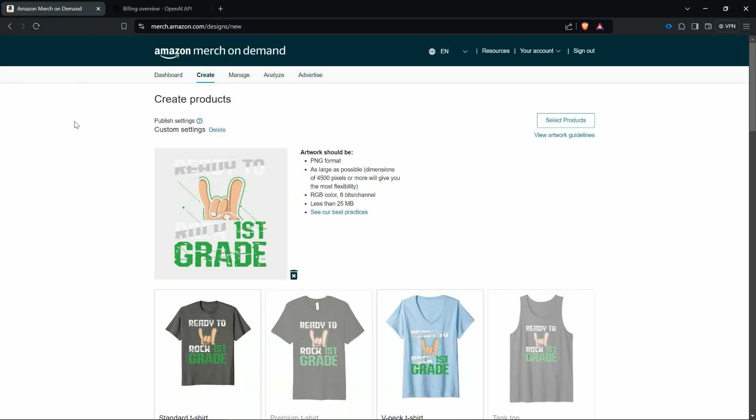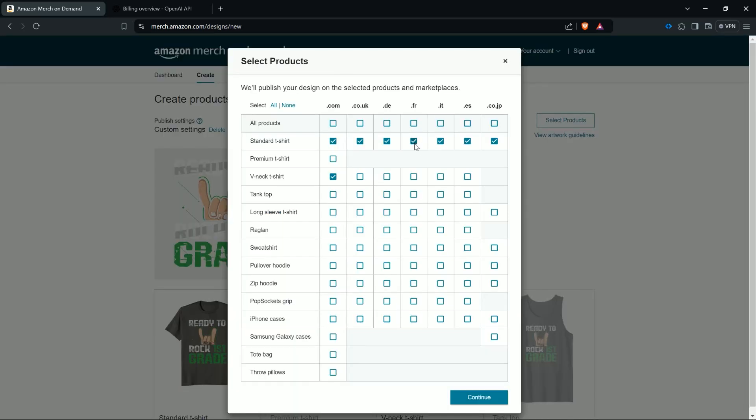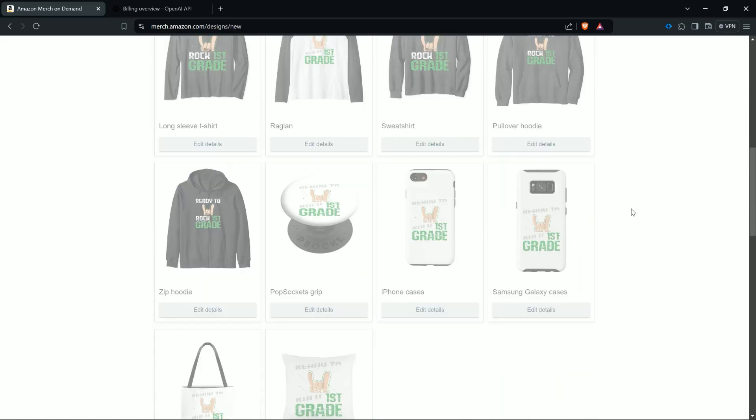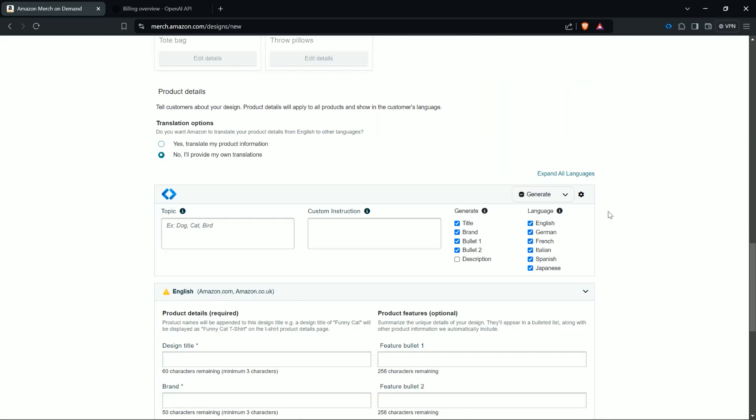Now we go back to Amazon Merge on Demand. I uploaded here an image. Of course you can also select here your marketplaces and based on the selected marketplaces you see here the available languages.